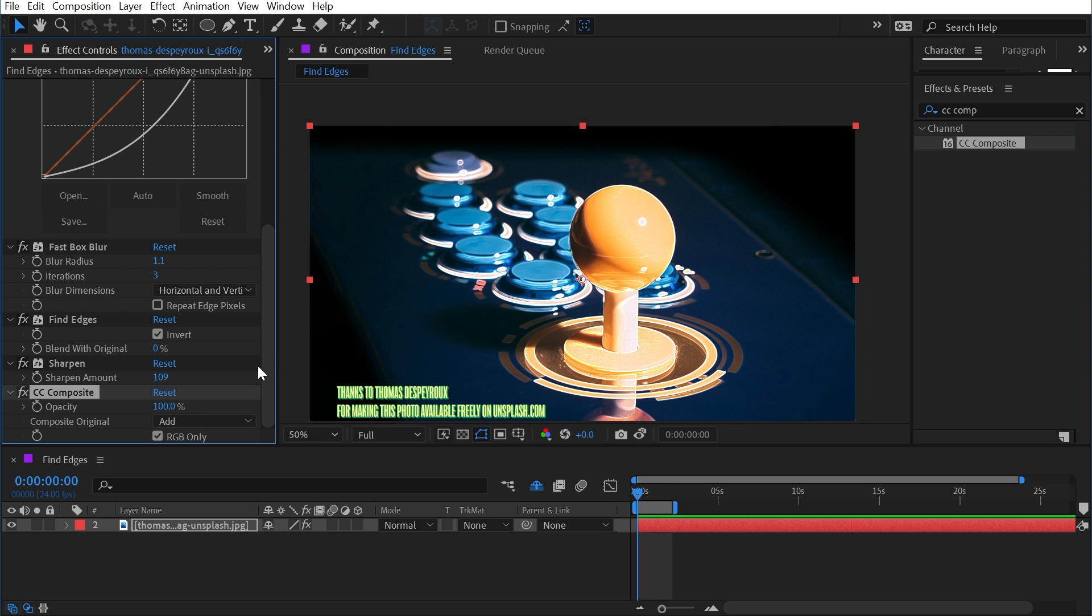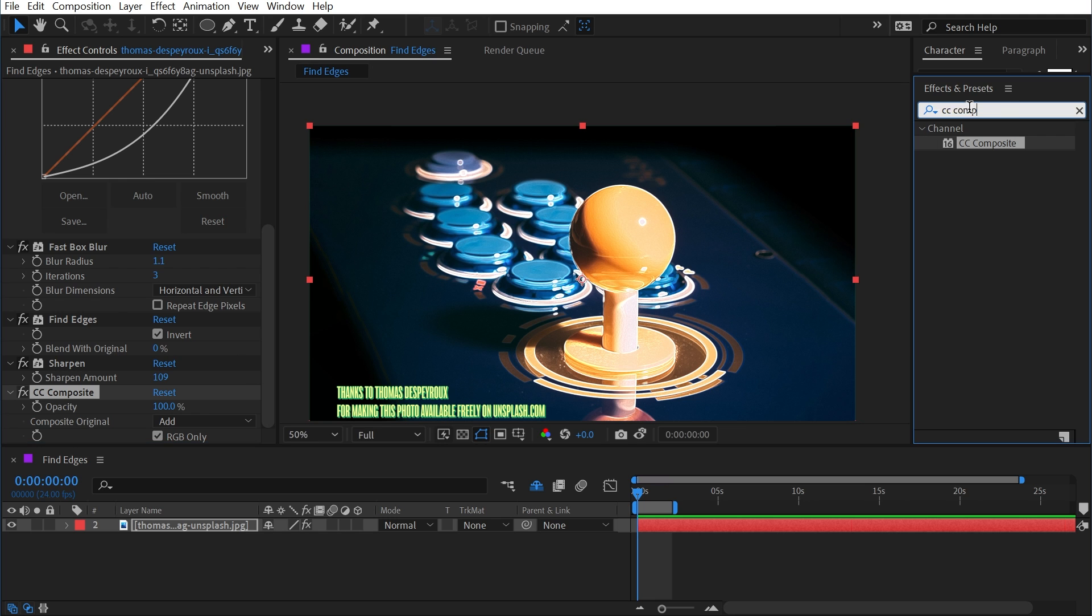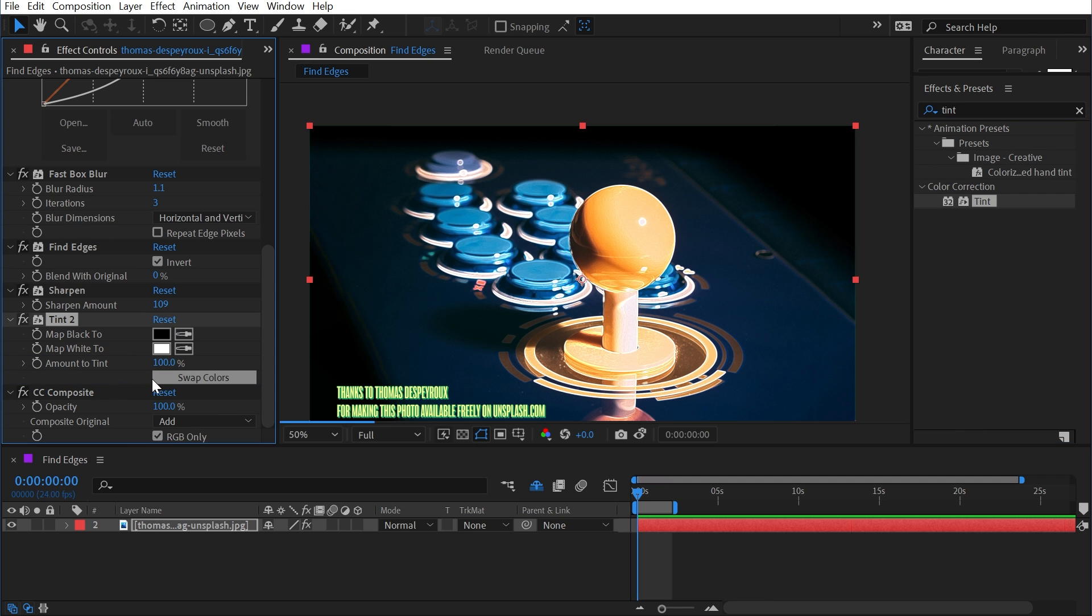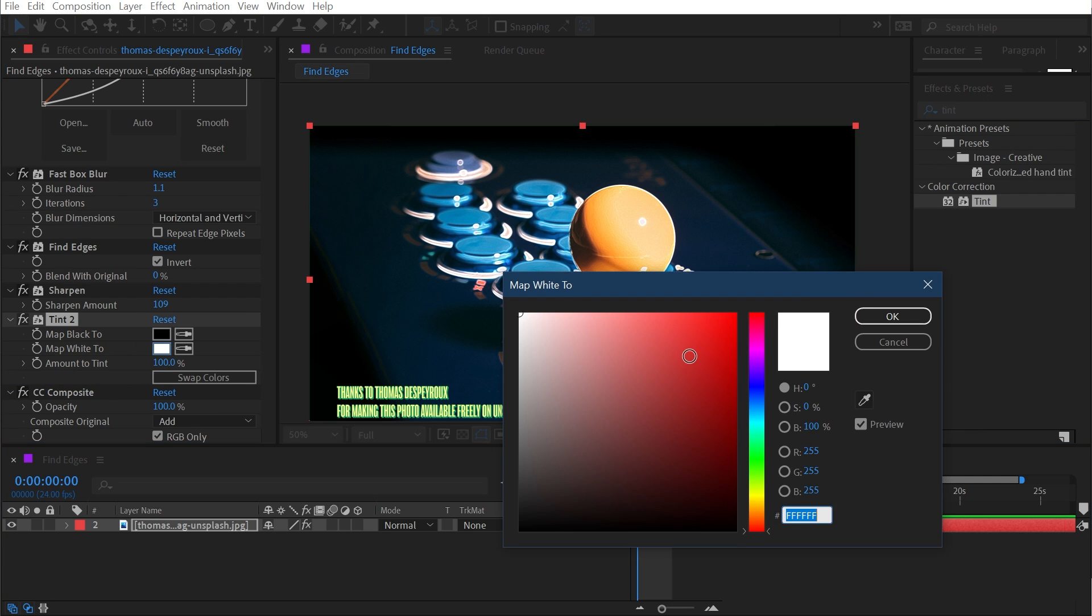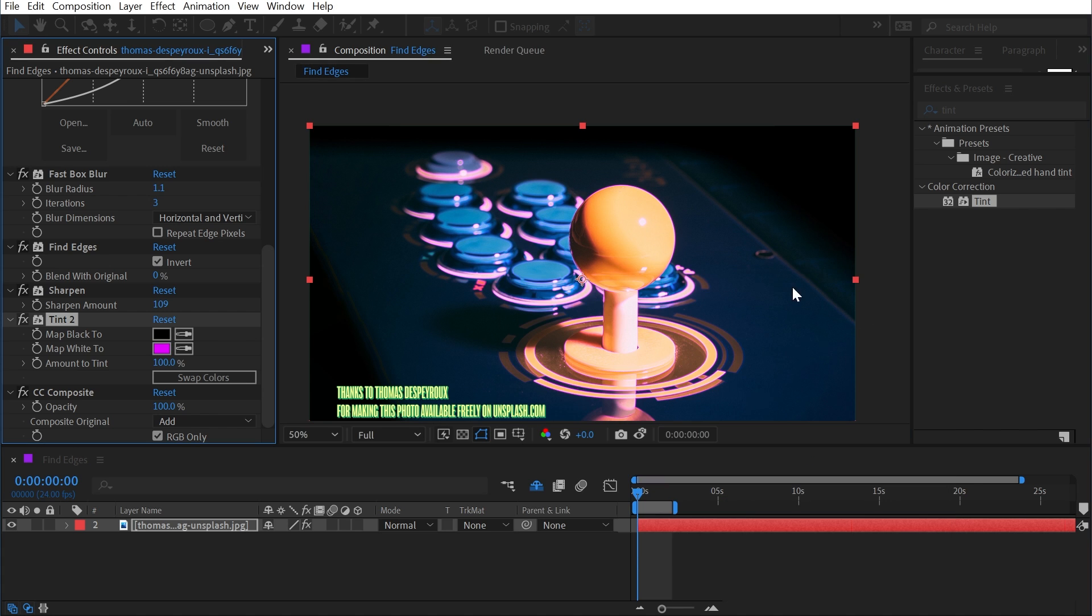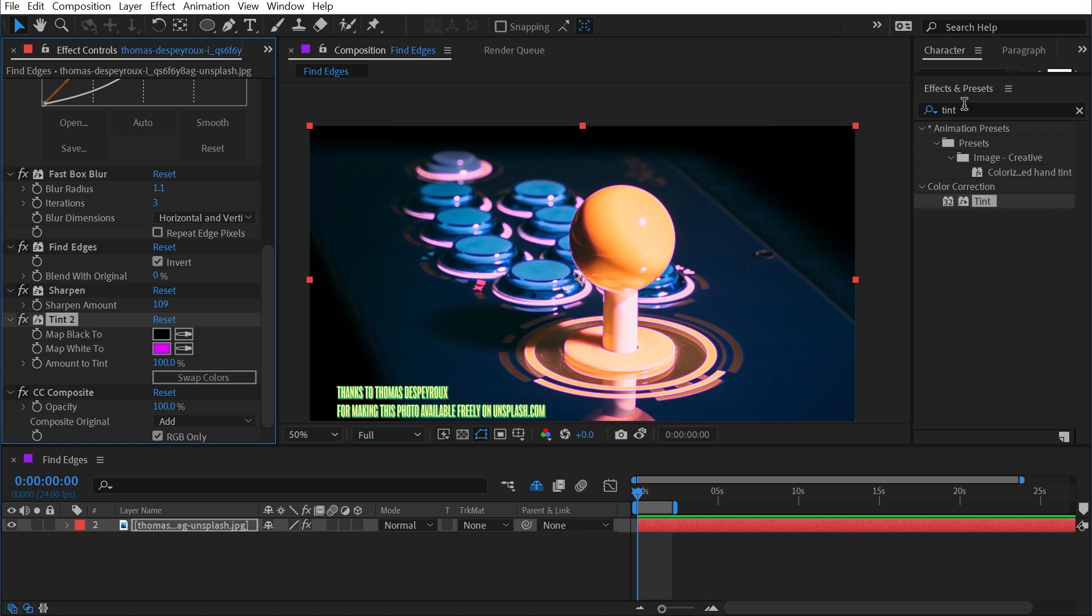What if I wanted a custom color? All I need to do is add a tint effect right after the sharpen effect and before CC Composite, then I could map the white to, say, this bright magenta color or whatever I want it to be to contrast with the actual image.